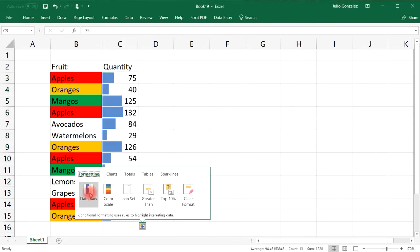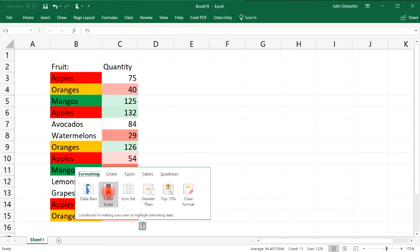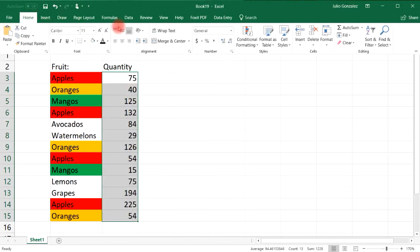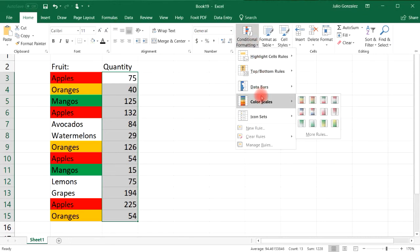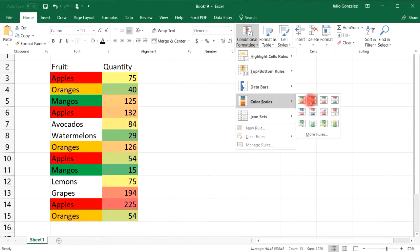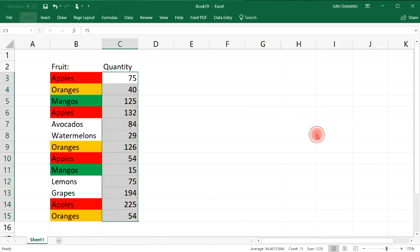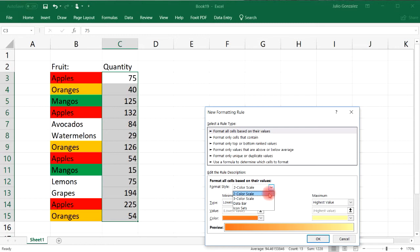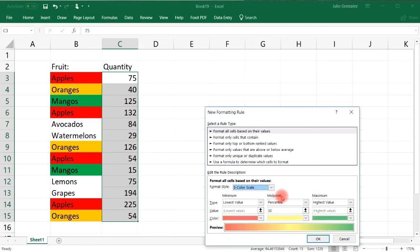Once you click that button you have the formatting section where you can choose Data Bars, Color Scale, Icon Set, and a lot more. Let's go to Color Scales — I'm going to click on More Rules and choose the three color scale option.